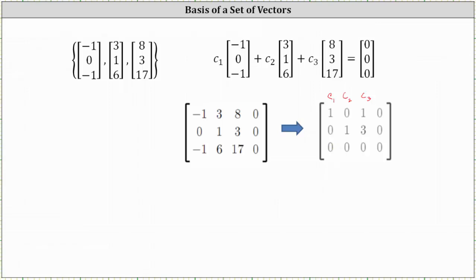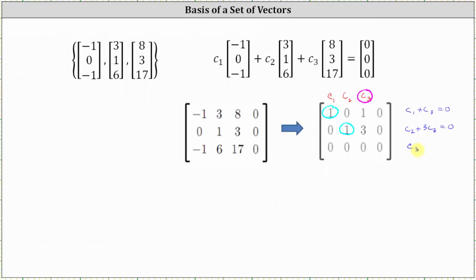Let's go ahead and show a little more work. We know from the first row C₁ plus C₃ equals zero. The second row indicates that C₂ plus three C₃ equals zero. If we identify the pivots, we can see that C₁ and C₂ are the basic variables, and C₃ is a free variable, which means C₃ can be equal to any real number. So we have an infinite number of solutions, not just a trivial solution, and therefore the set of vectors is linearly dependent and is not a basis for R3.